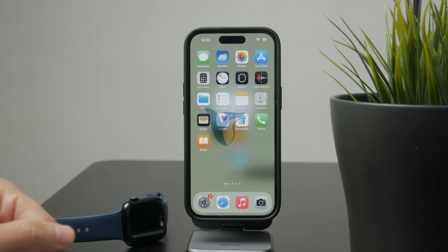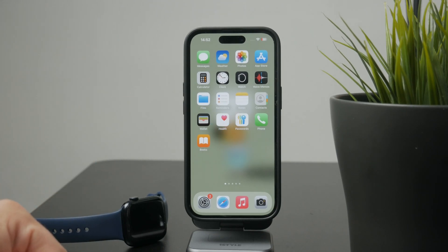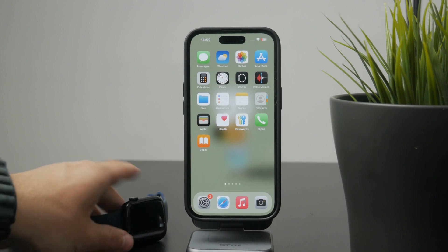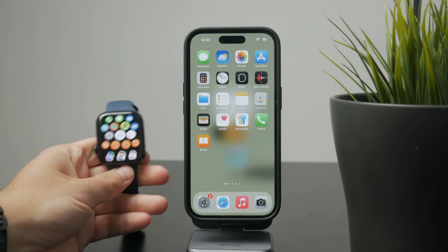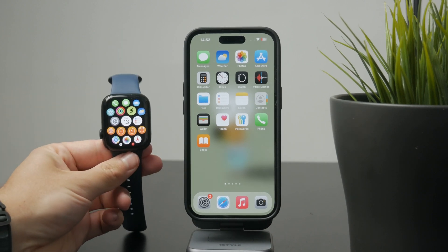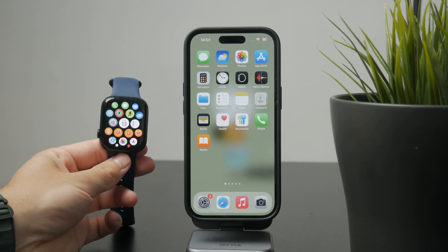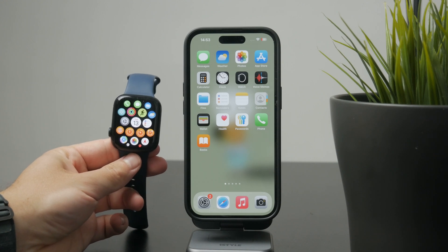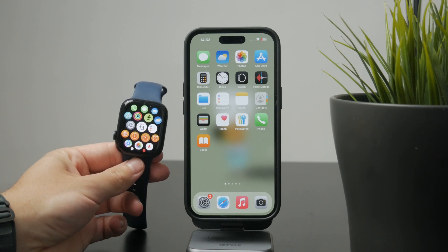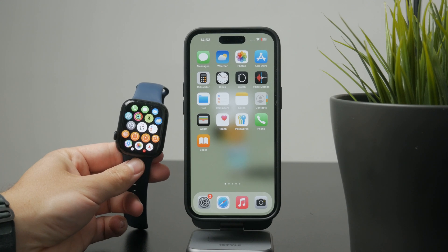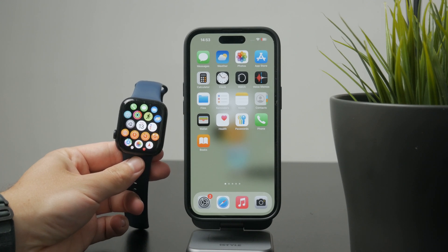You're watching Fox Tech and in this quick guide I'll show you how to arrange apps on your Apple Watch. There are actually two ways to do it, either directly on the watch itself or using your iPhone. Let's go over both so you can choose whichever works best for you.